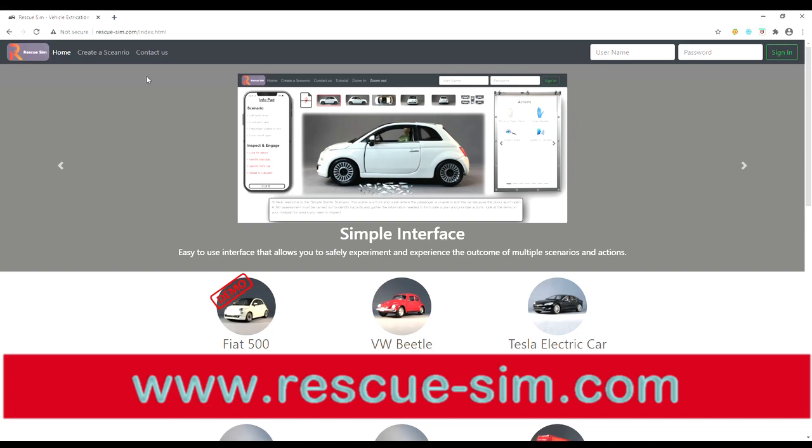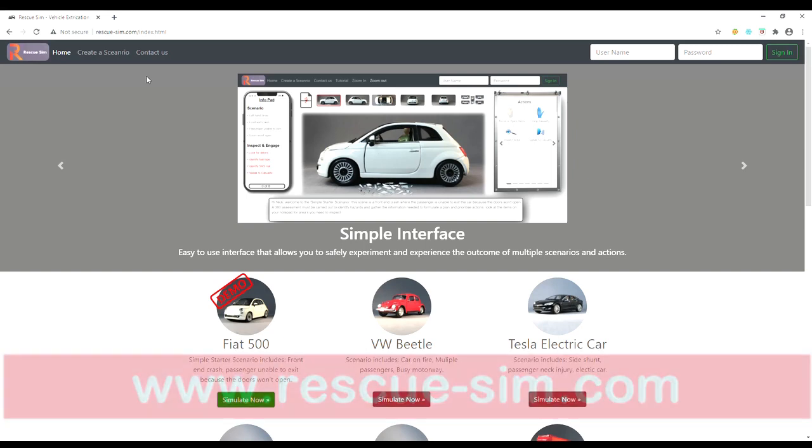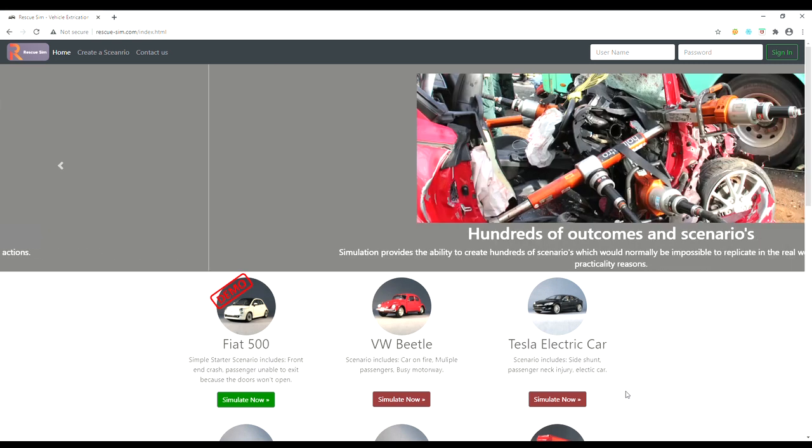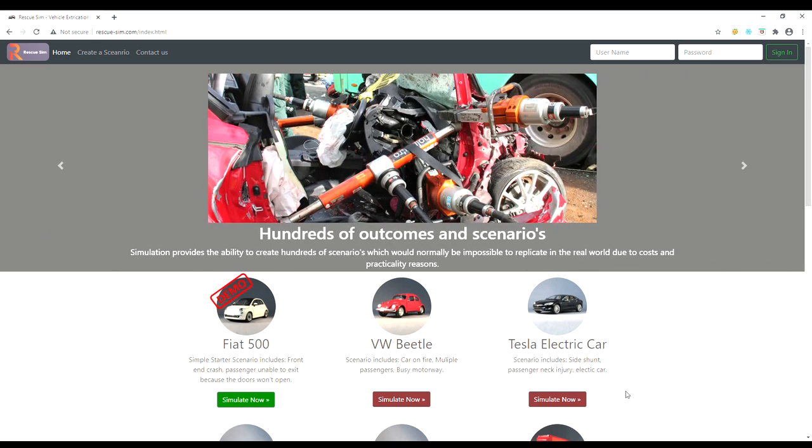Welcome to RescueSim, the world's first online vehicle extrication training simulator. This video will walk you through a simple rescue, showing you how RescueSim provides a wide range of functionality.